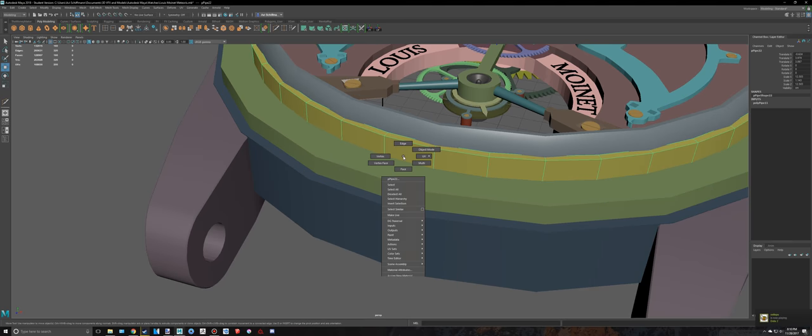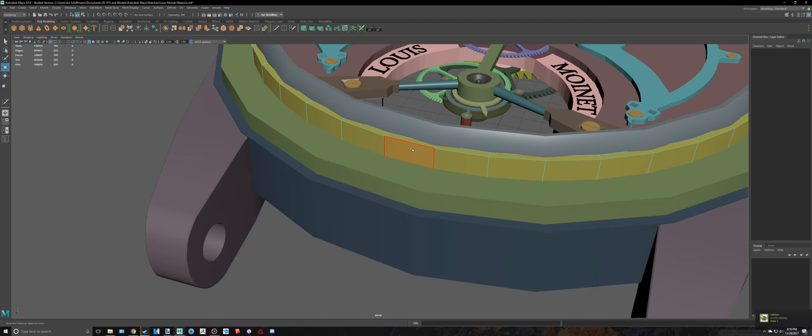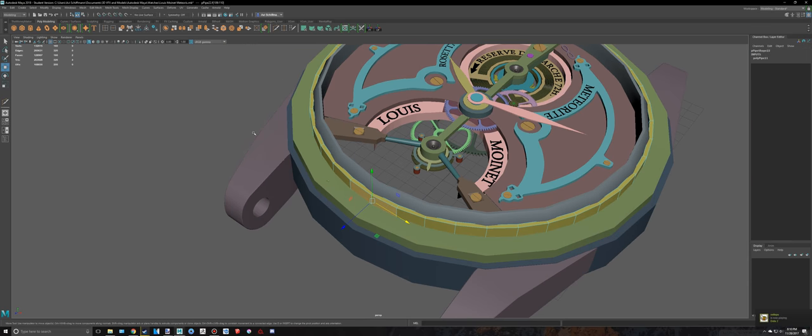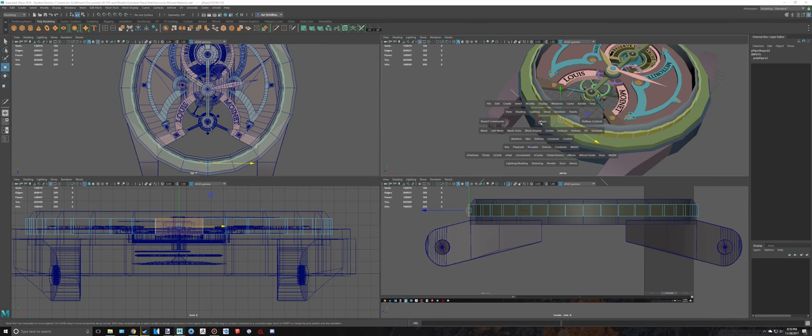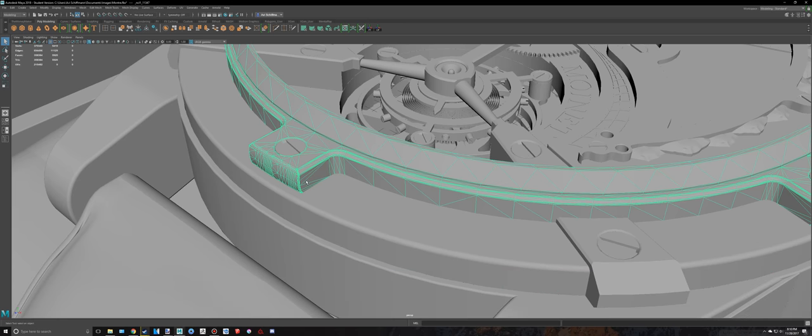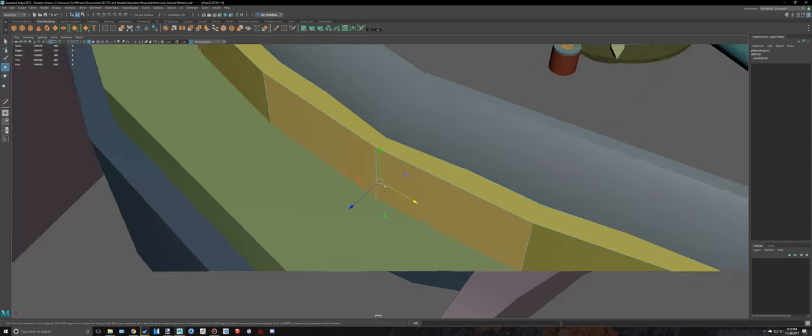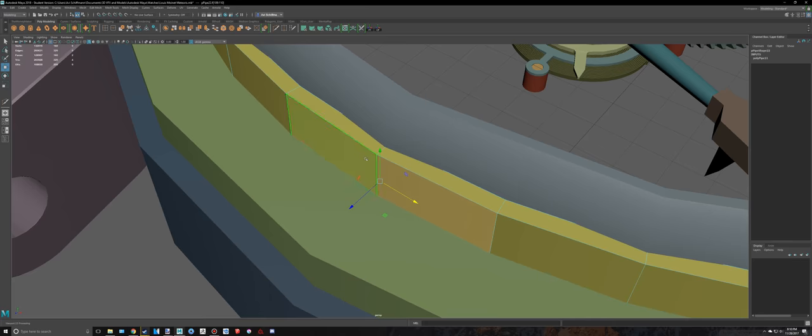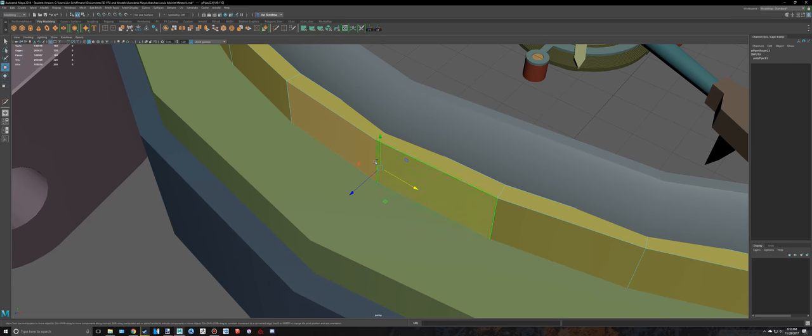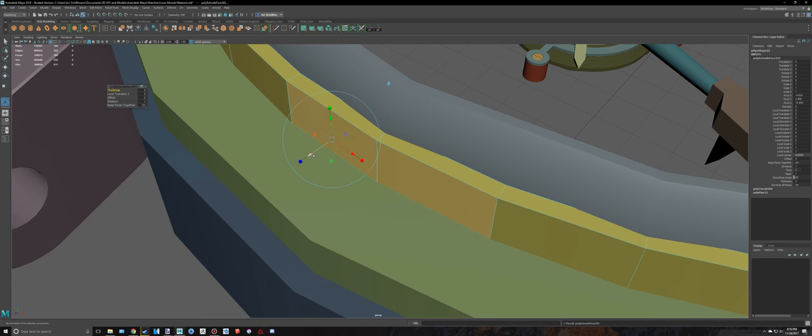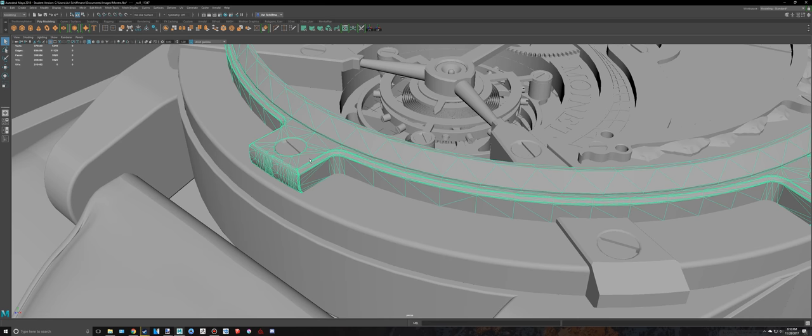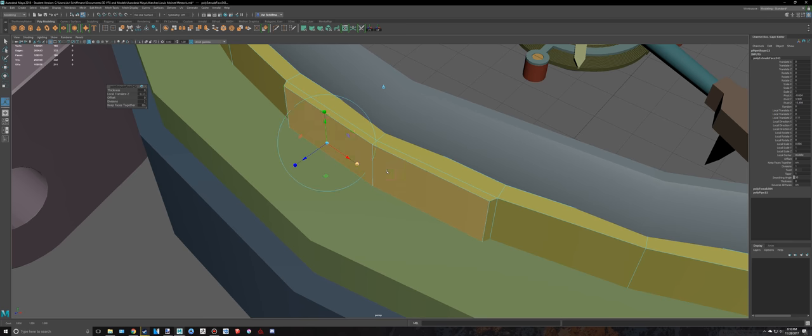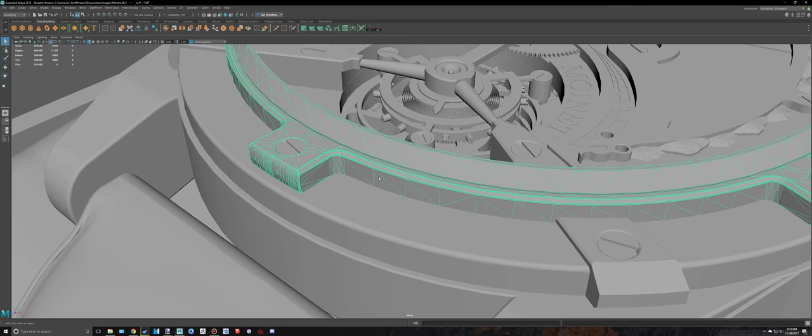I think what we're going to do is hide this because it's really in the way. Select these pieces right here. I want to see how far they go. They go almost all the way out, and it looks like it goes into it a little bit. So I'm going to select those and extrude those out a little bit.